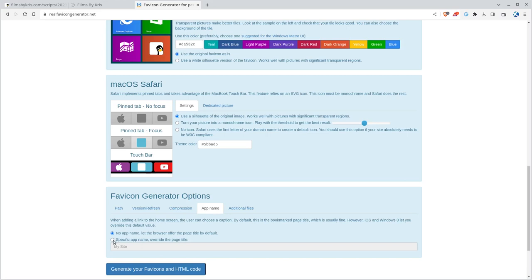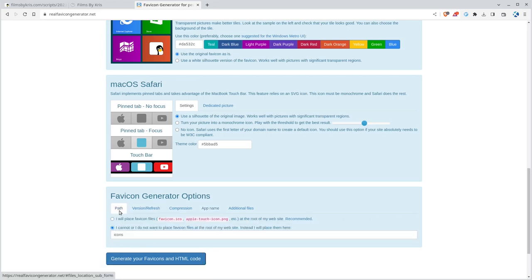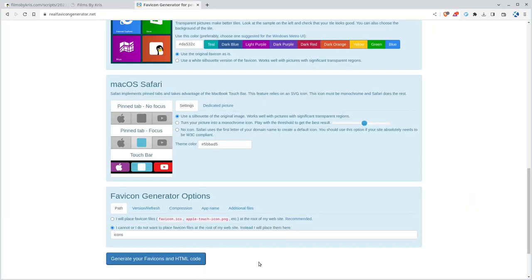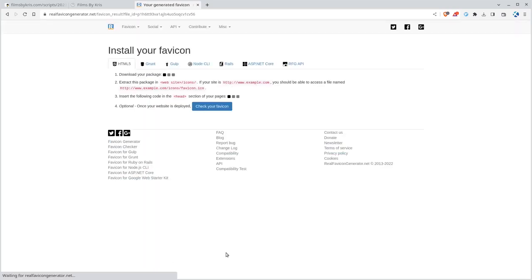The only other thing you might want to change is here. If you go app name, you can click here and change the app name, which will change what it says when you make a shortcut on your mobile device, and should change what it says at the top. But I'll just leave that as a default, and I will say generate. It'll take a few moments to generate.